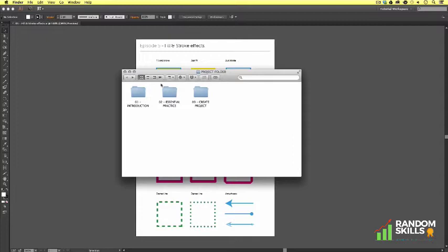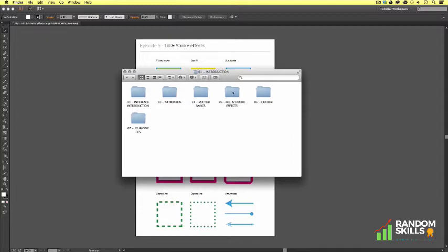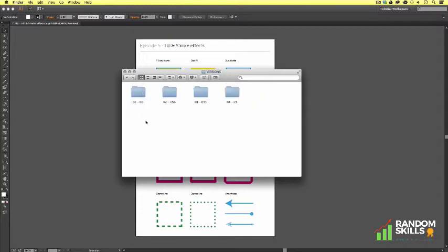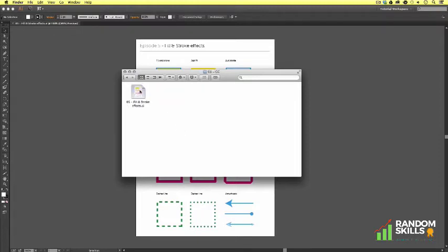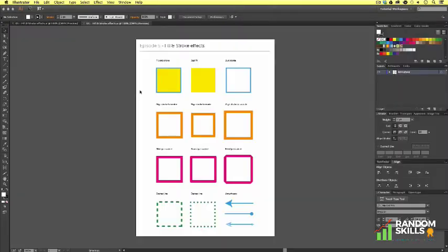With the project folder open, click Introduction, Fill and Stroke Effects, Versions, and select the version of Illustrator you're using. In my case it's CC. Open the Fill and Stroke Effects file and you should have something that looks like this.